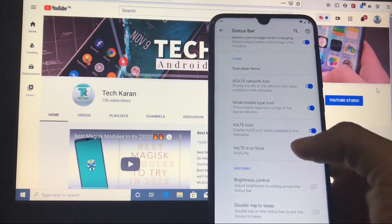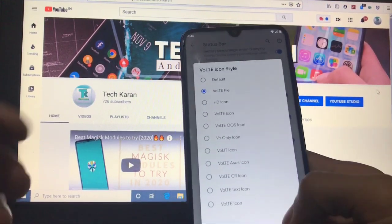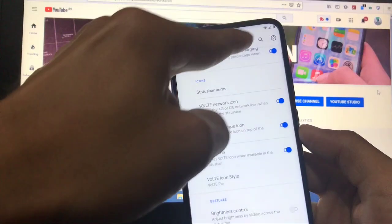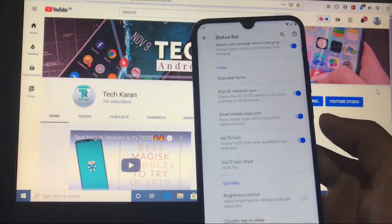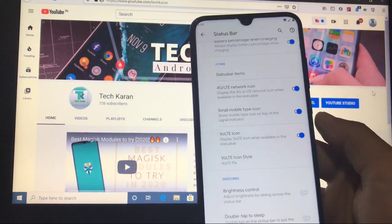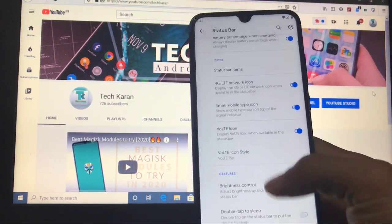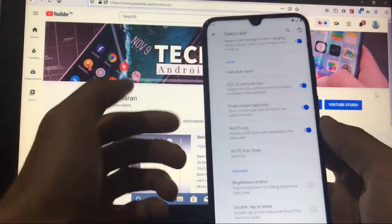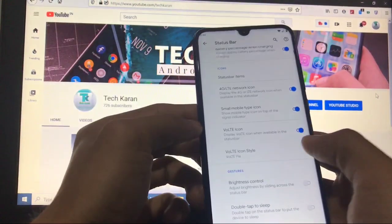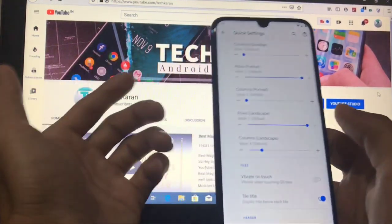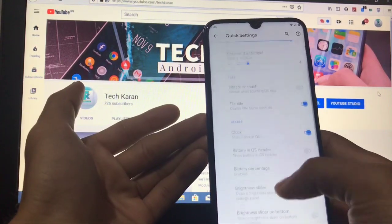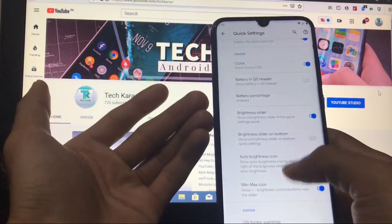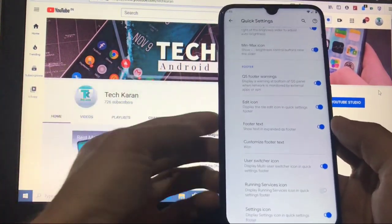Status bar: you can customize the clock, carrier label, network traffic, battery style, status bar items, VoLTE icon, VoLTE icon style. I actually don't have the VoLTE icon here because my carrier is not supporting VoLTE now. That's why there is no option of VoLTE. But if VoLTE is supported by your carrier, then VoLTE will properly work for you without any issues at all.